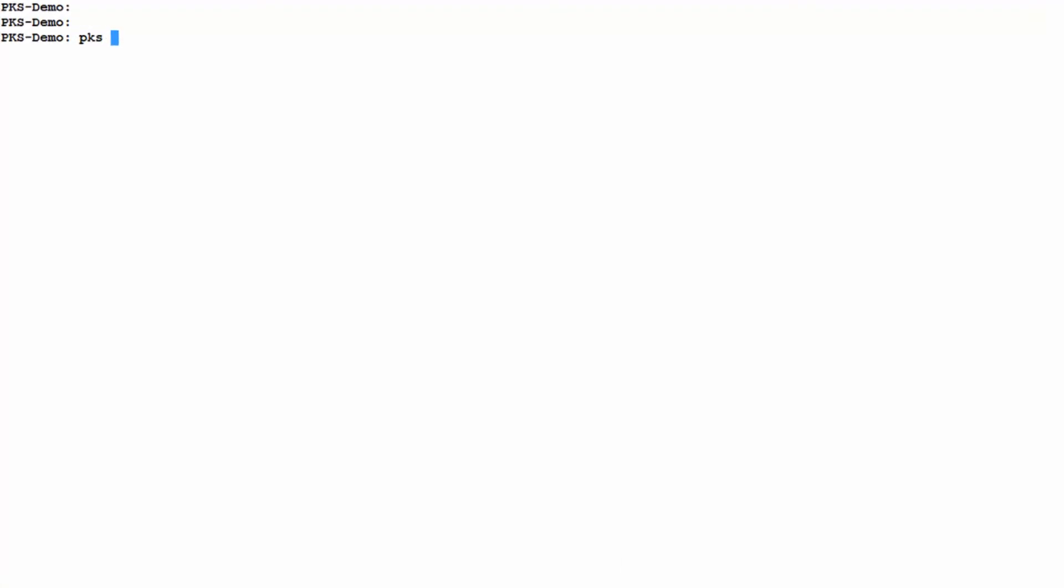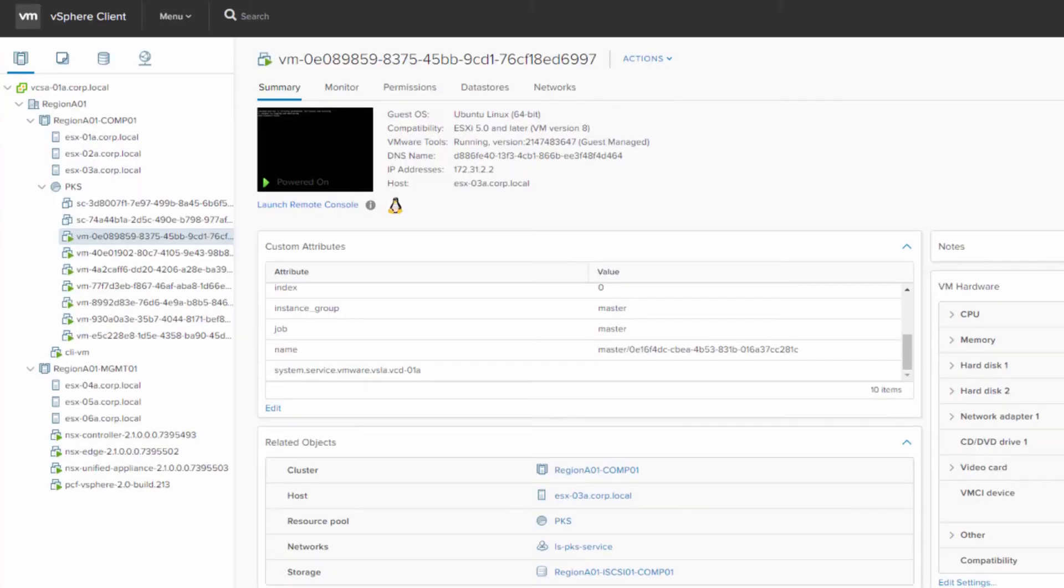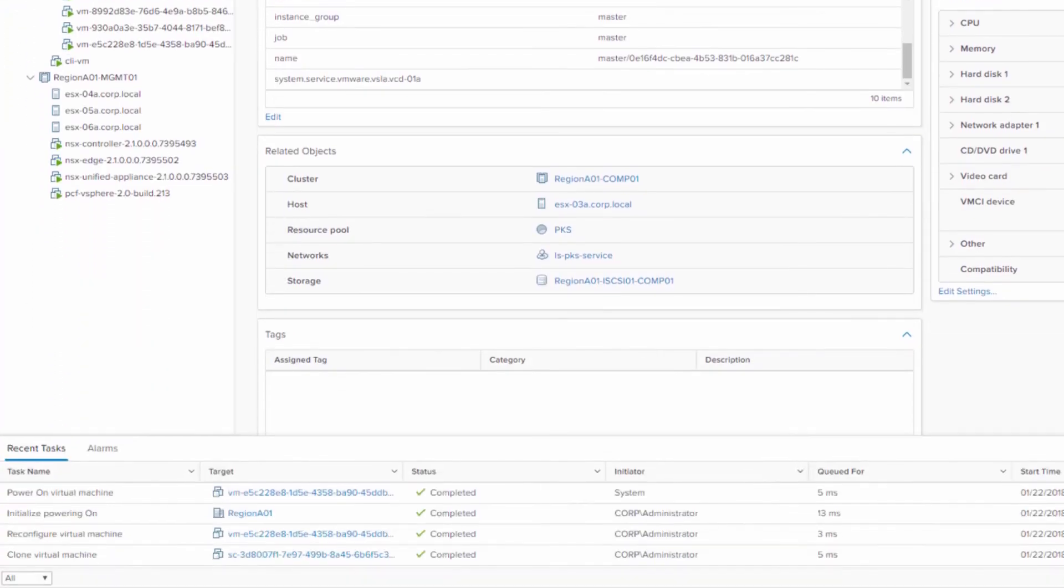Now let's scale out our cluster. We'll do a simple PKS command to add another worker node to the cluster. We monitor the process with BOSH and now we'll jump into vCenter to see what it looks like there. BOSH has already created and powered on a new VM that will be the new worker node for the cluster.